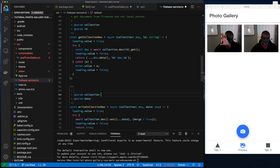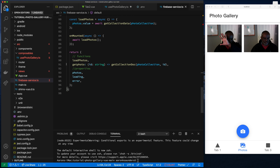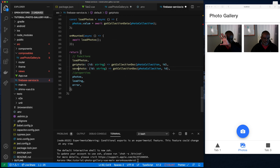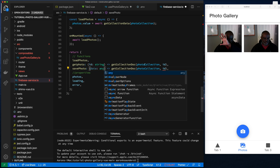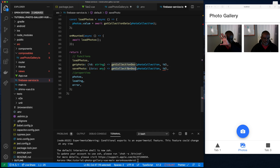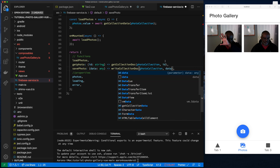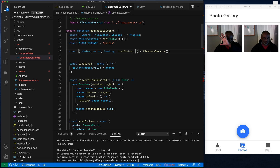We return false on failure and add a comment. We also create a helper function called savePhoto — for that you just pass the data, the collection is already known, and we call writeCollectionDoc passing the data in.